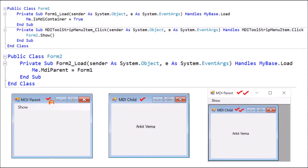We change the text of the form to 'MDI Parent'. Then we go to the form and double click at any place, and the code editor opens. Here the public class Form 1 is created, which can be accessed outside, ending with End Class. Since we clicked on the form, the Form Load coding will open, which executes whenever the form is loaded — that is, when we click the Start Debugging button.